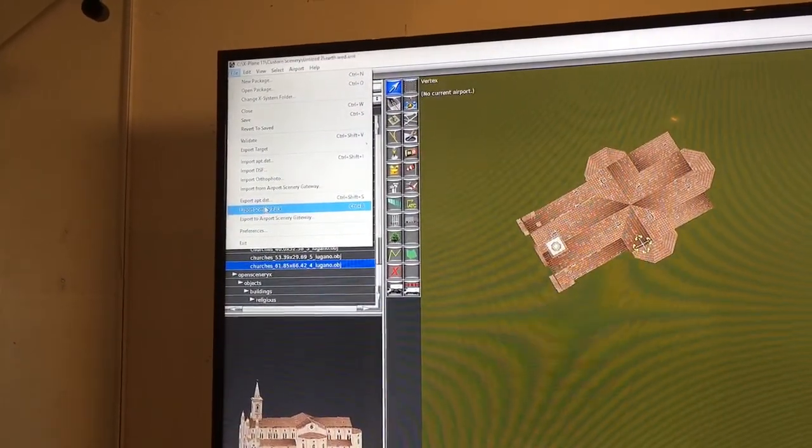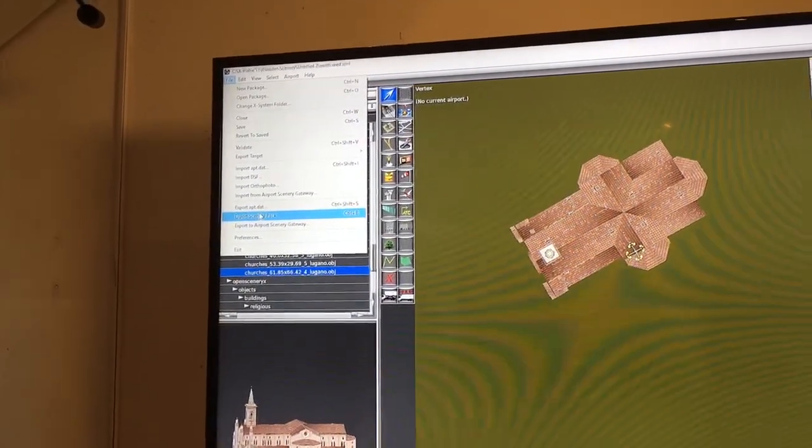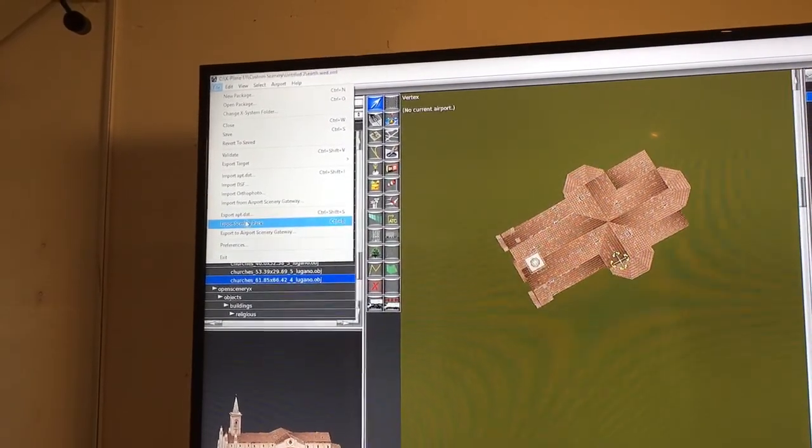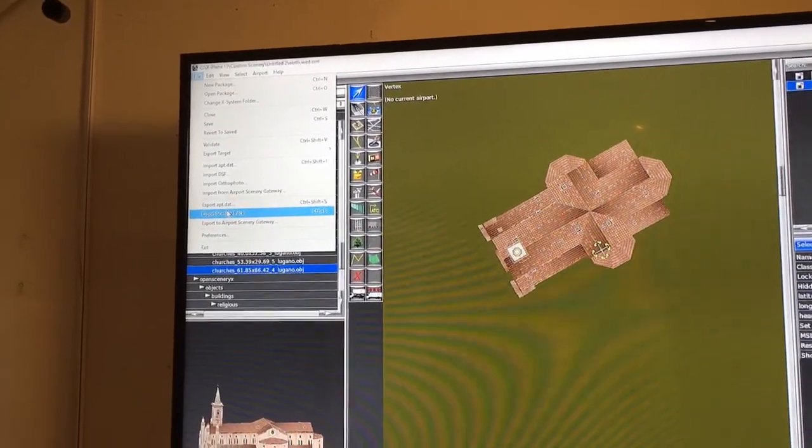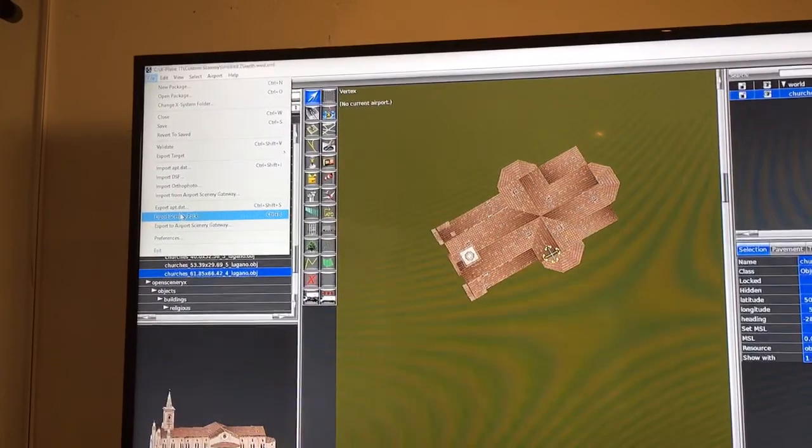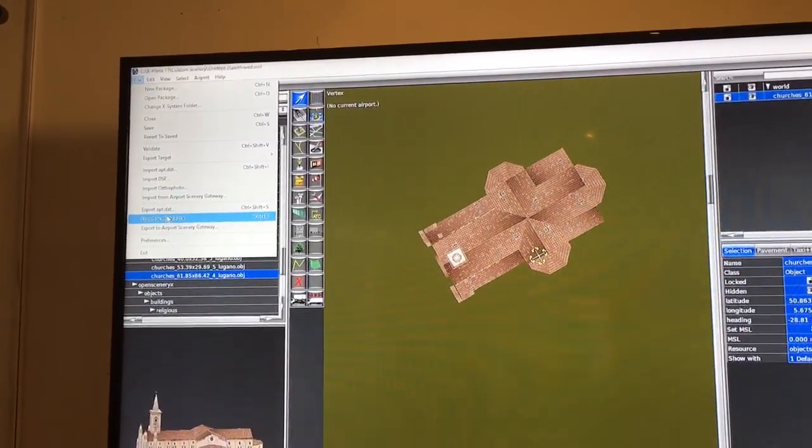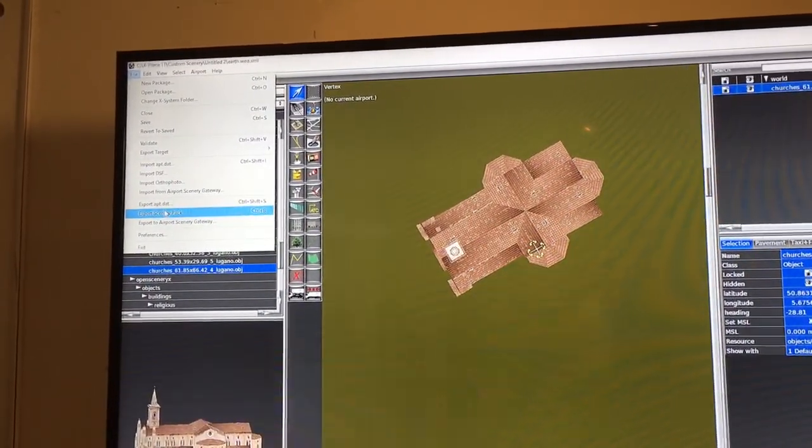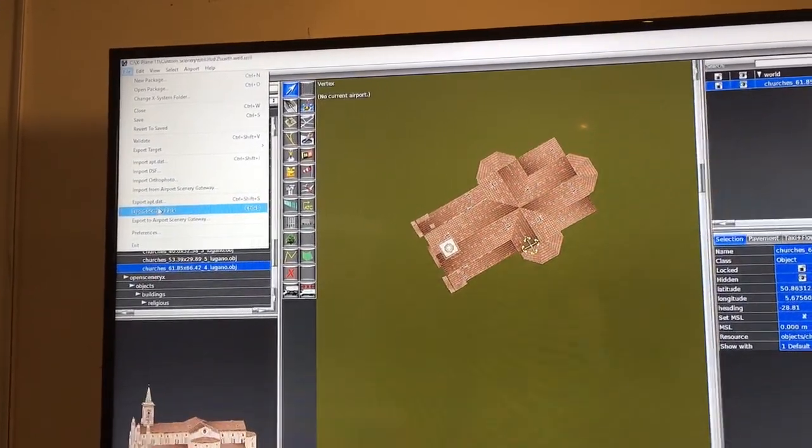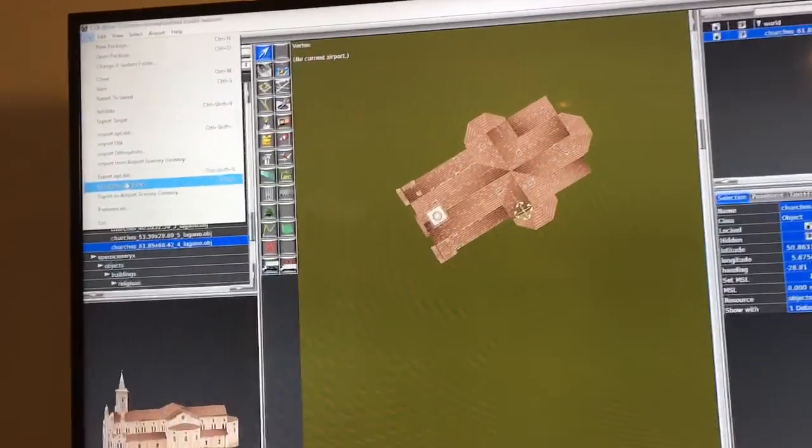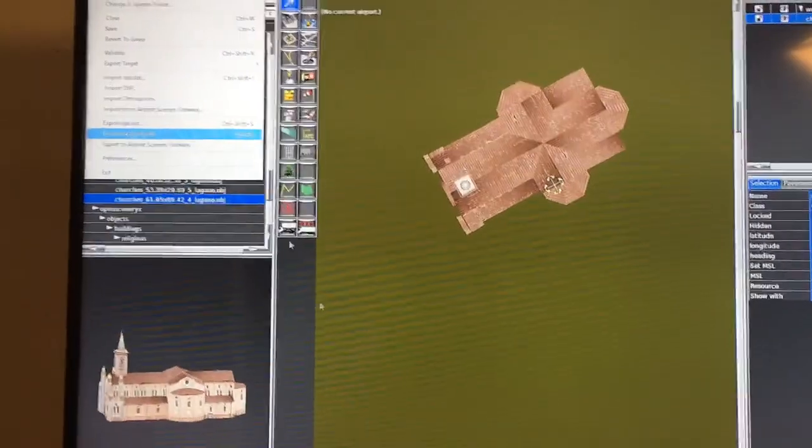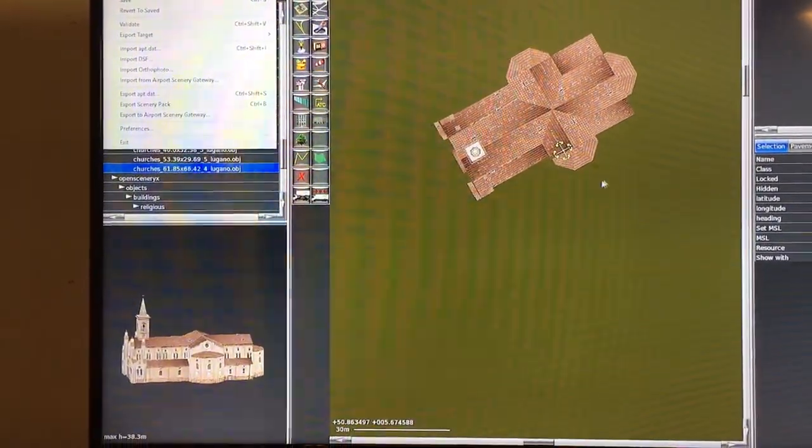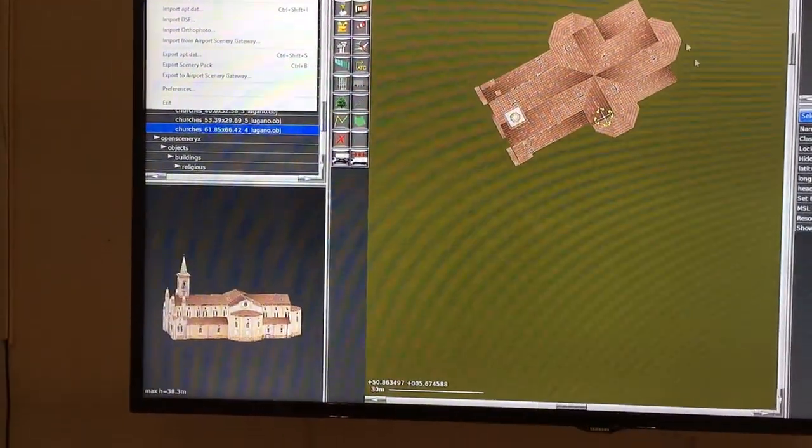What you also can do, and that's another feature which is very nice, is remove the autogen scenery around this church. The church was on a square with no buildings around it, so what I'll do is very easy. Zoom out and go to this tool.